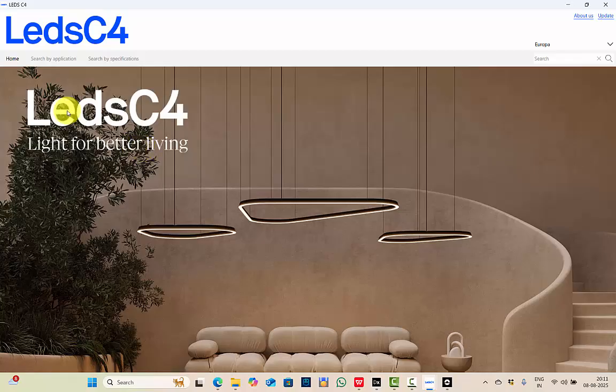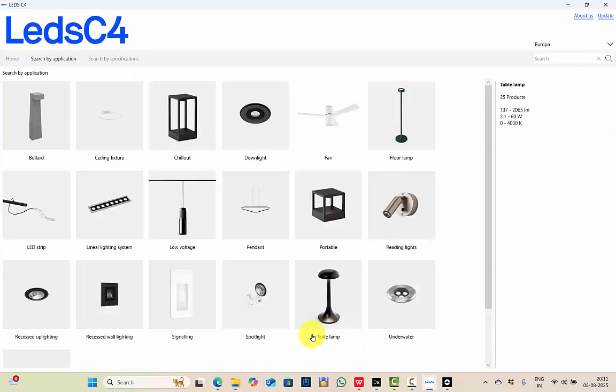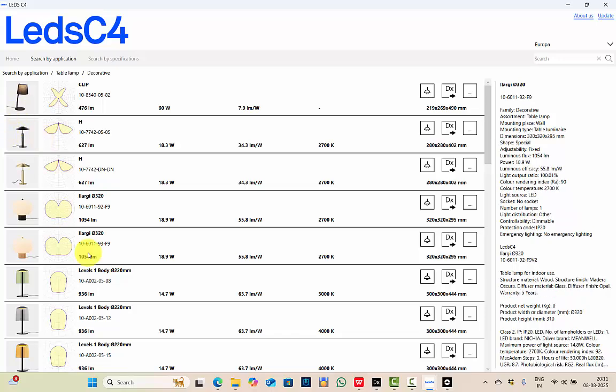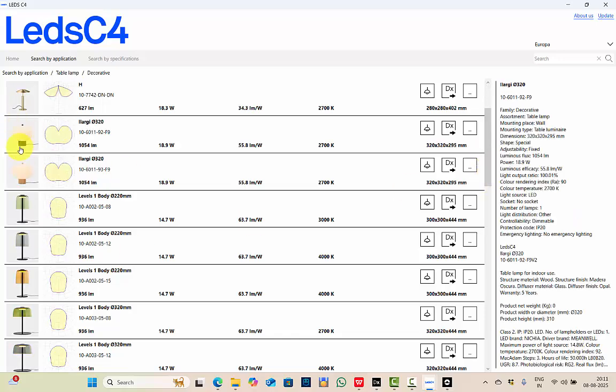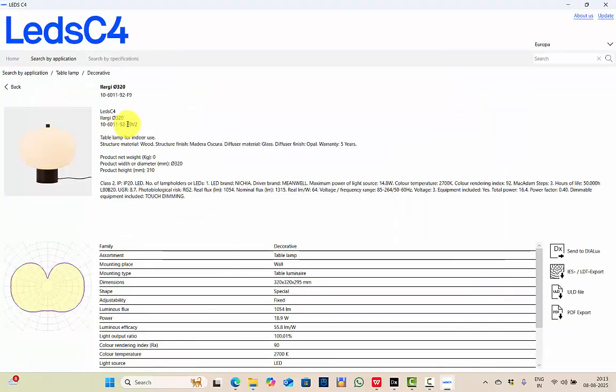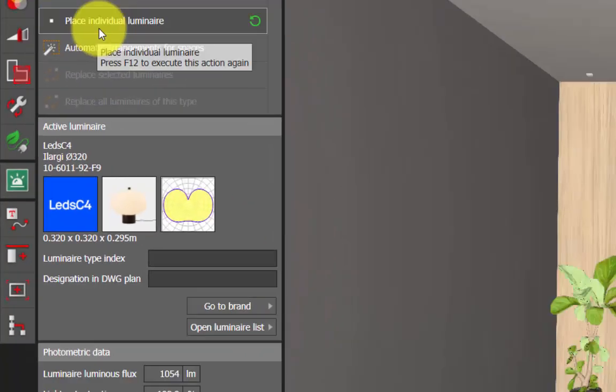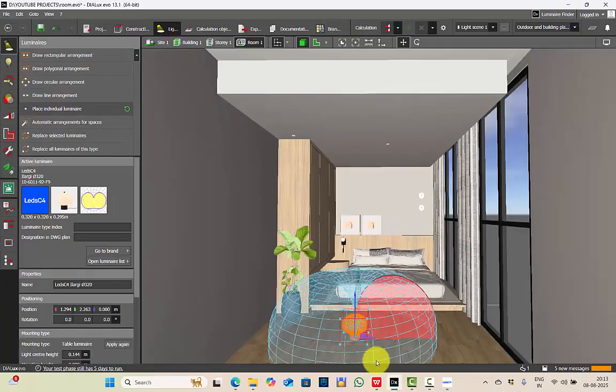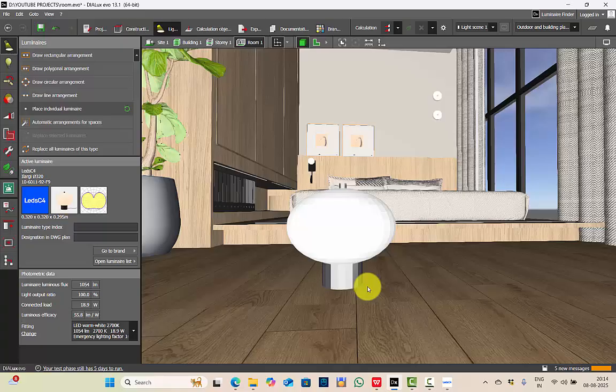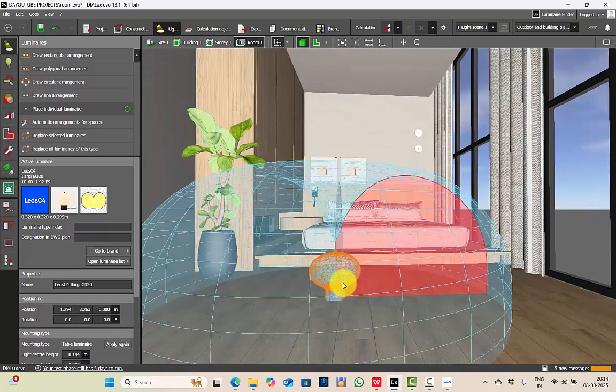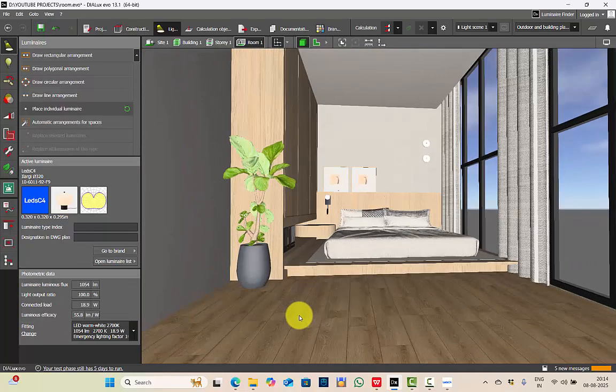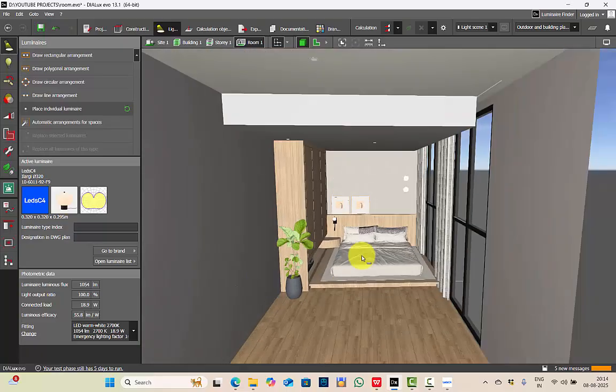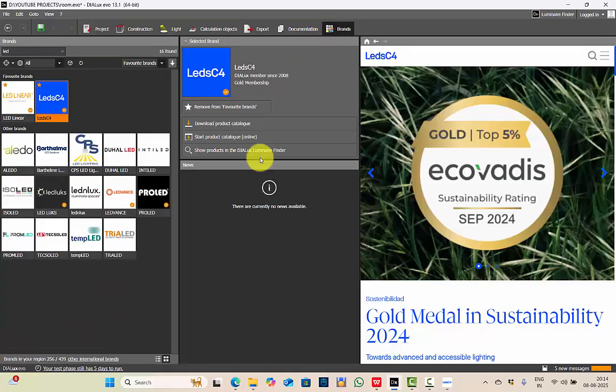I often get questions about how do I get the ULD files of the decorative fixtures. Same way, you can get it in the plugin itself. Like you go for search by applications, here you have say you need a table lamp, decorative. So you have different types of table lamps here. This is one of my favorites. Click here. These are the details of the luminaire. You can send to DIALux, and see, it's with just one click you have this luminaire. Place the luminaire. You can easily get the ULD files of the fixtures you need in DIALux. That's how useful luminaire plugin catalogs are.